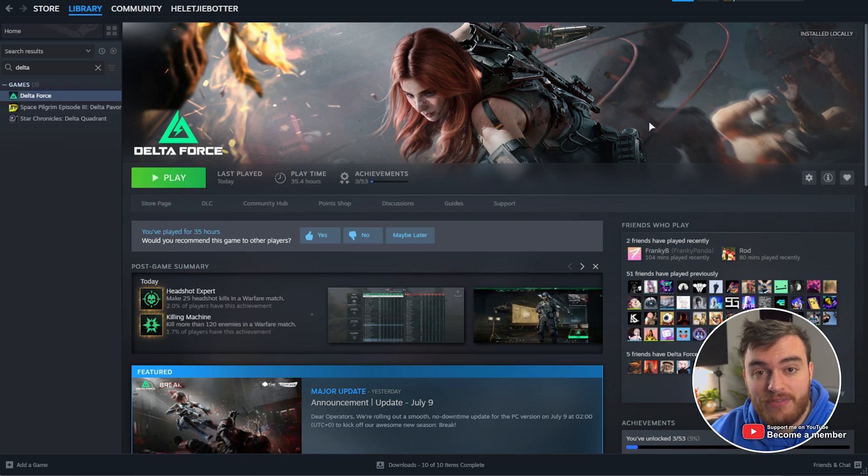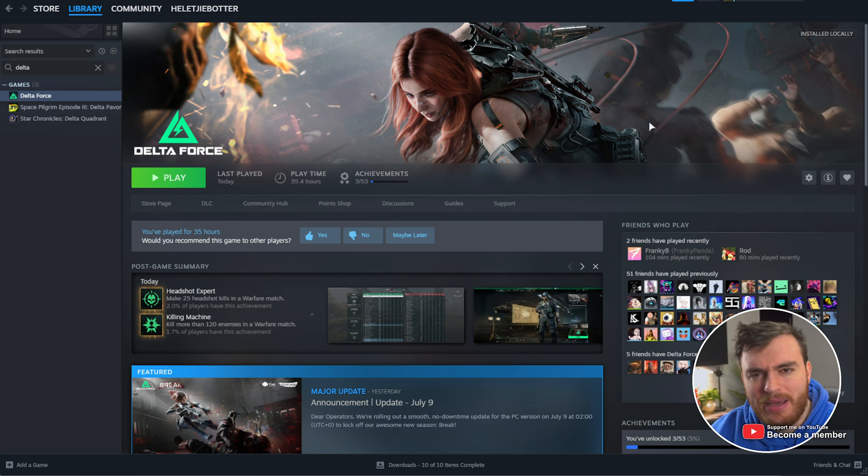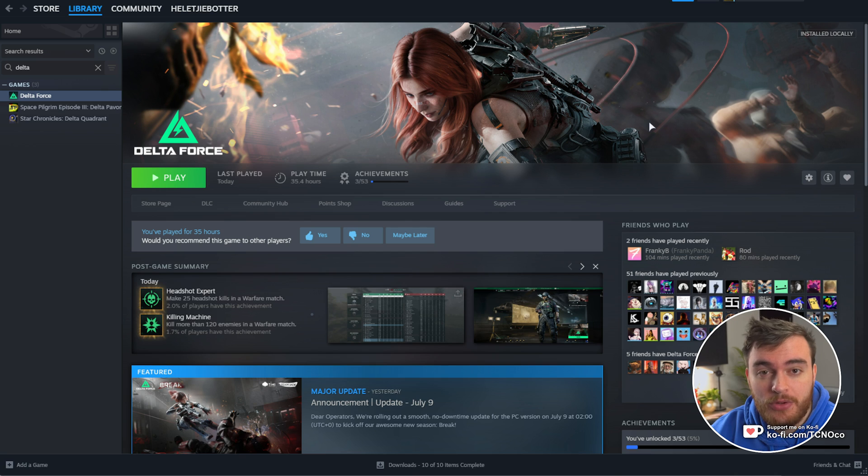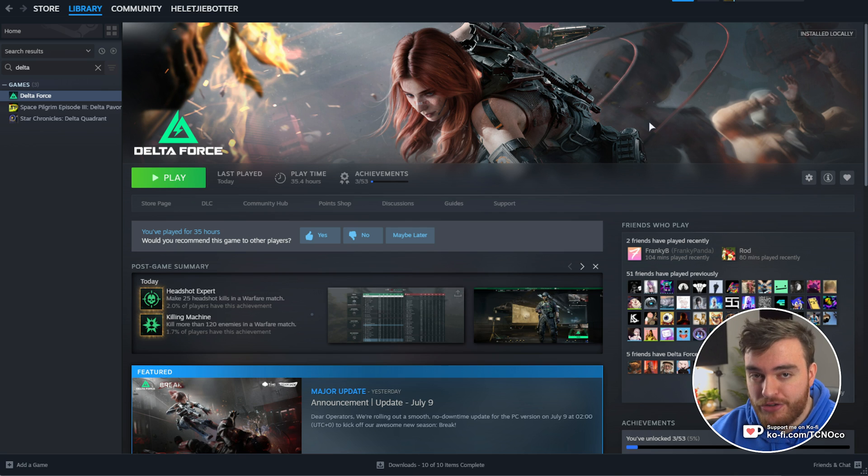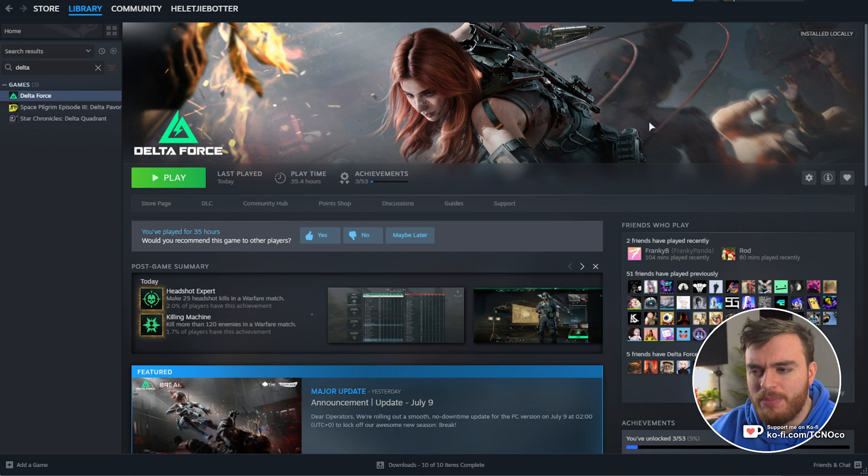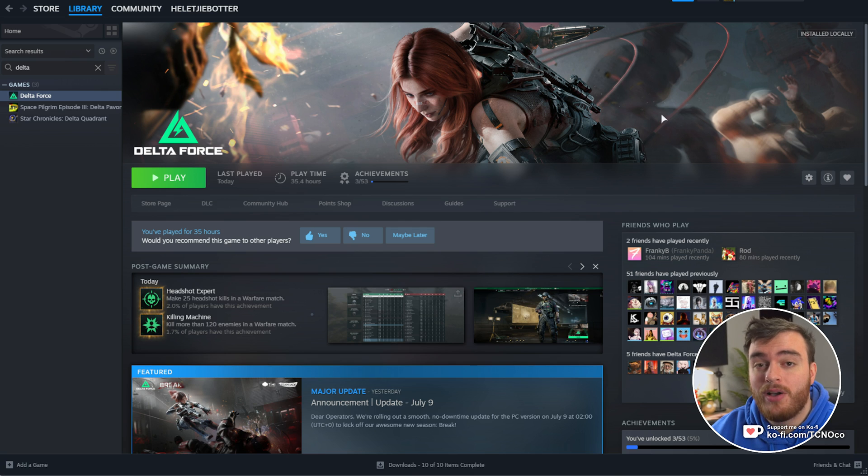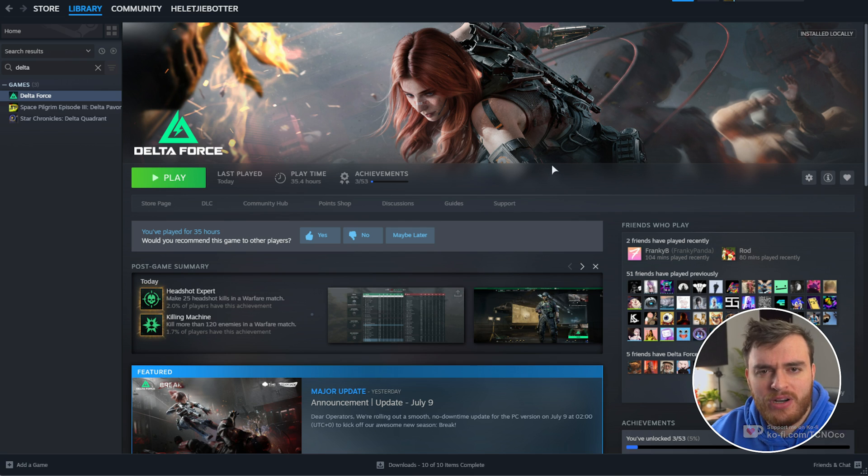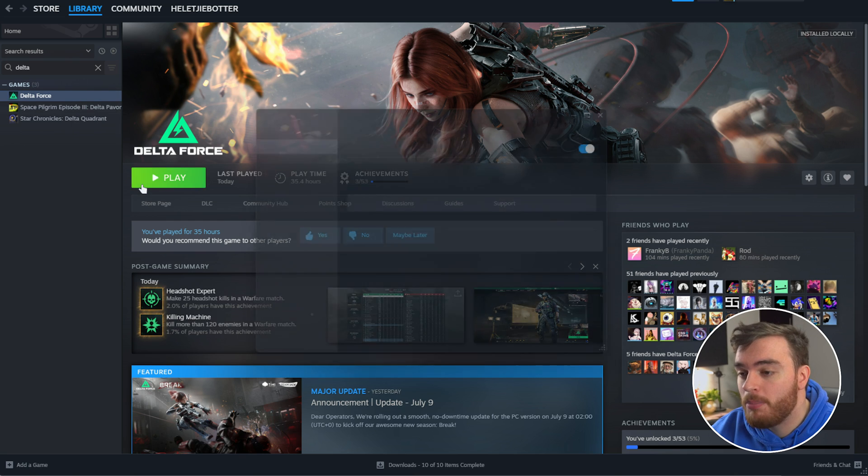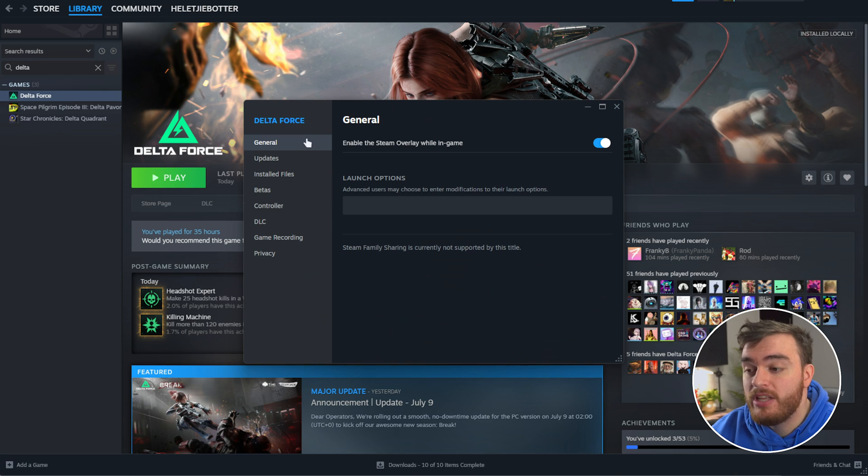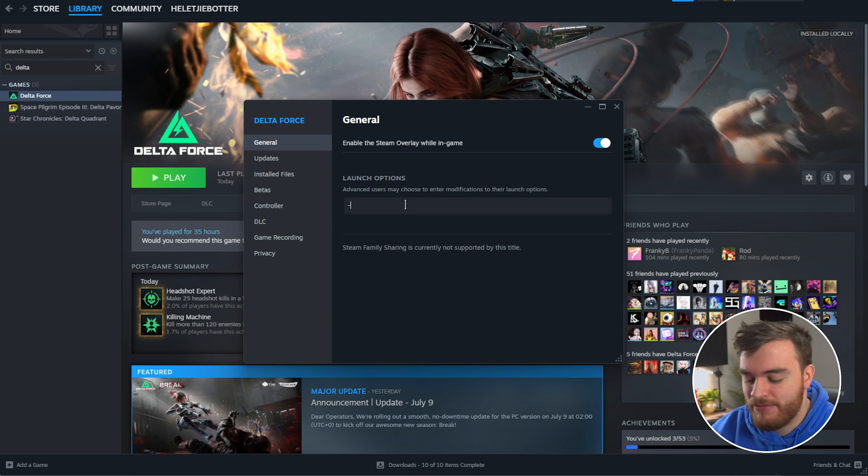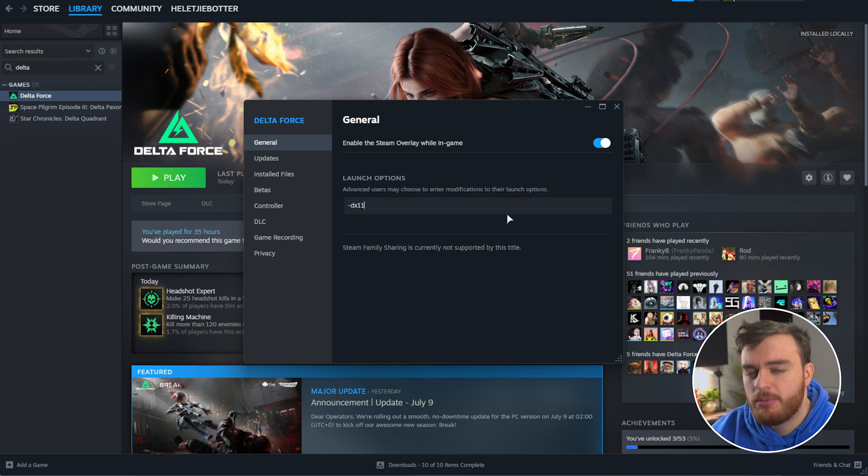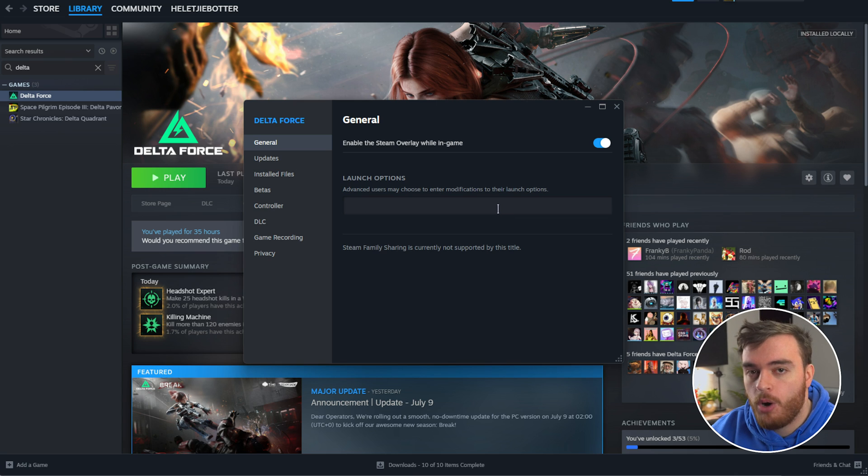Before we even begin, if you're using an older graphics card, you may benefit from using DirectX 11 mode instead of DirectX 12. For most modern GPUs, while you may see a higher average FPS, FPS stuttering when it happens will be slightly more noticeable. Your low FPS will be even lower. So if you're rocking a much older graphics card or less powerful one, you can try right-clicking Delta Force, heading to Properties, and on the General tab adding -DX11 to launch the game in DirectX 11 mode. But for most people, especially those with newer GPUs, don't use this option at all.